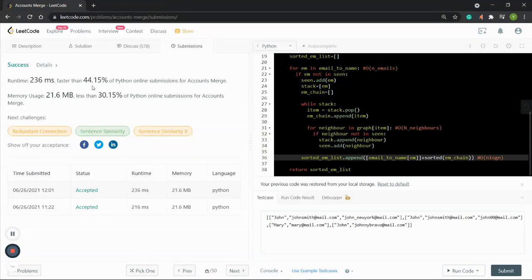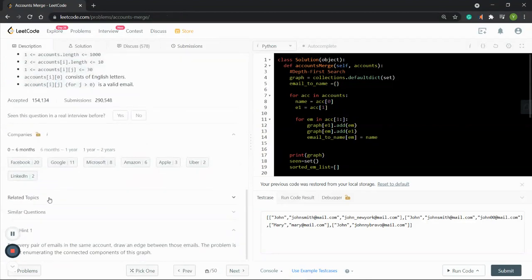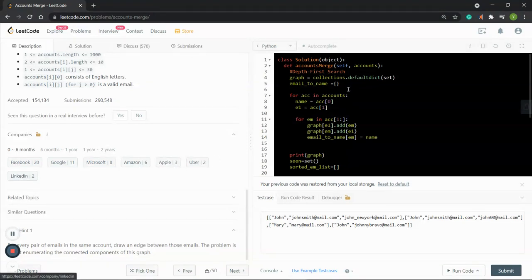That's the performance of this algorithm. This is a great LeetCode exercise and it is asked by Facebook, Google, Microsoft, Amazon, Apple, Uber, and also LinkedIn. We applied the depth first search approach. I hope you liked it — see you in the next video. Thank you for watching, bye bye.